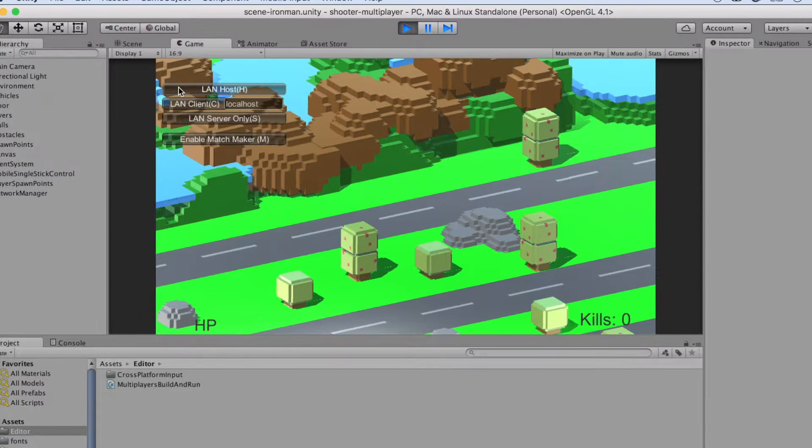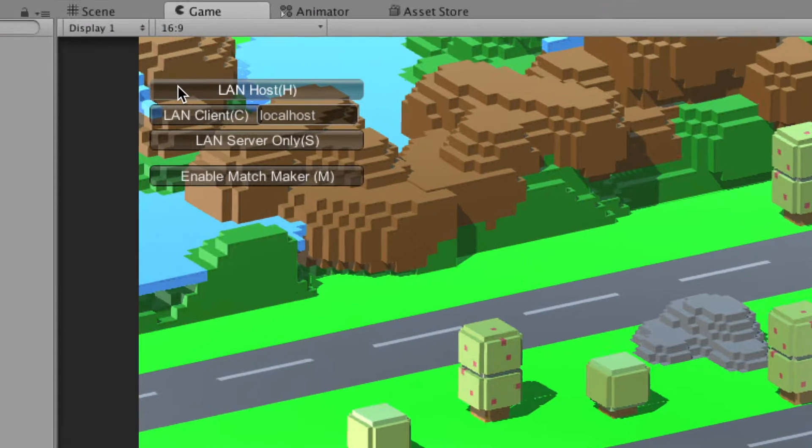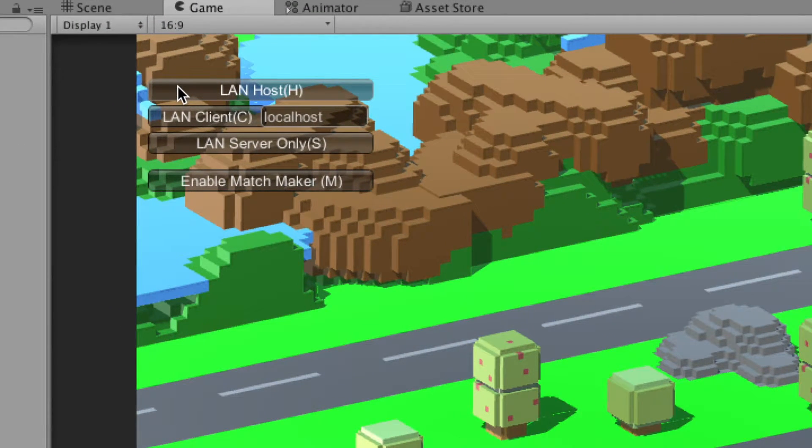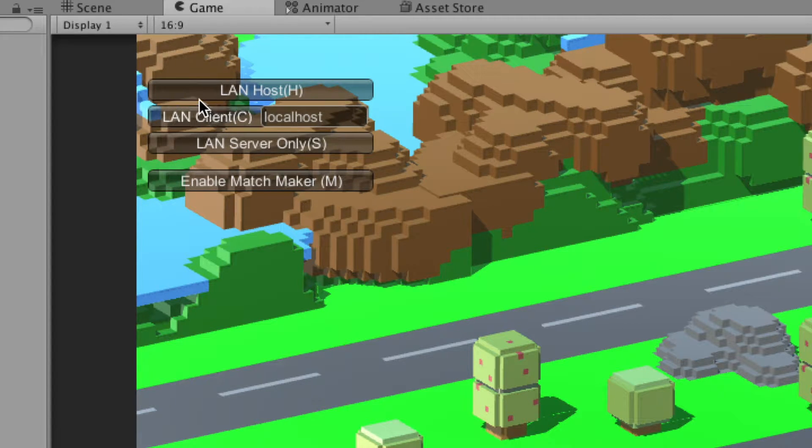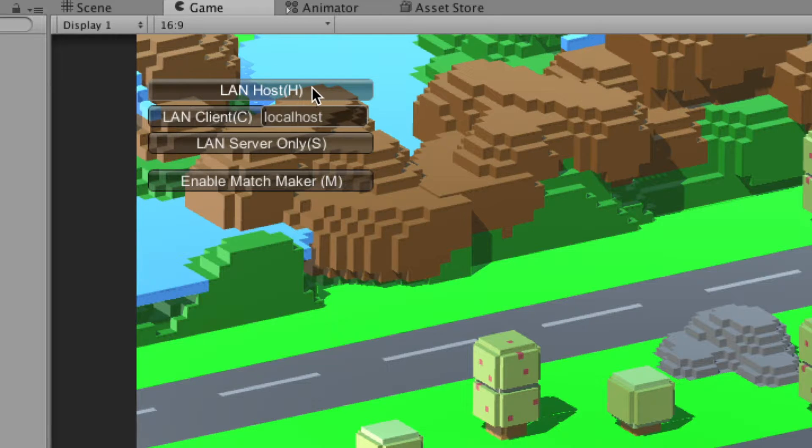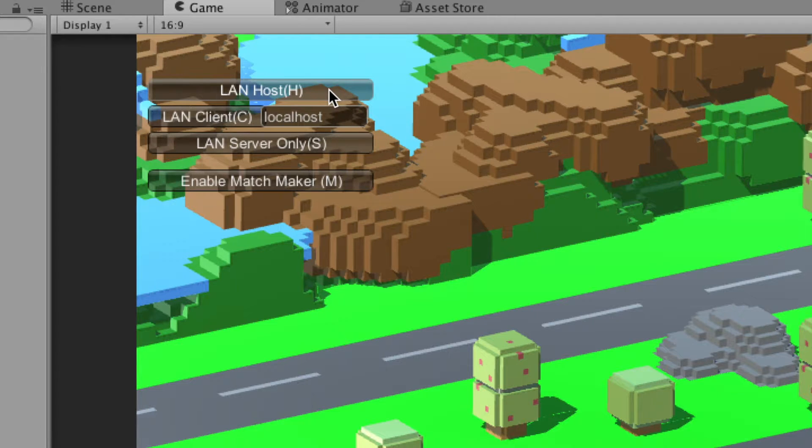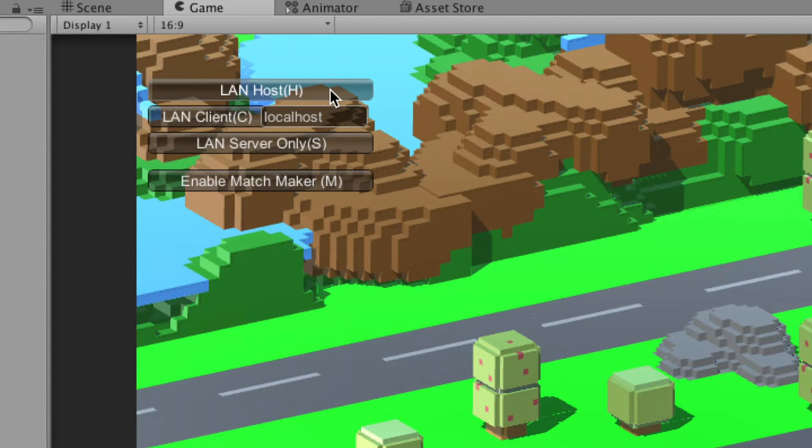When you create a multiplayer game in Unity, testing can become quite a pain in the neck because you need to have at least two players running at the same time to try out multiplayer functionality, just like if two players were running the game, each one on their own computer.